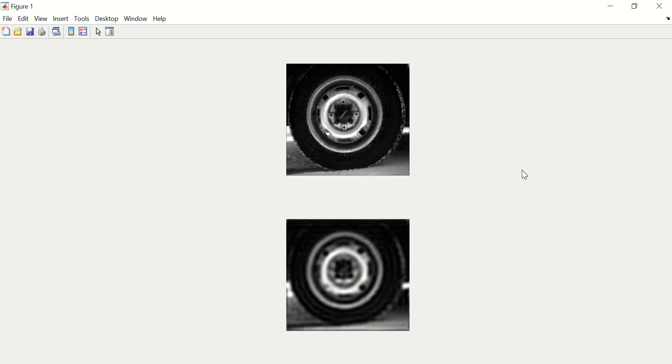And here we go. The filtered image is blurred image, while the original image is a bit sharp image.